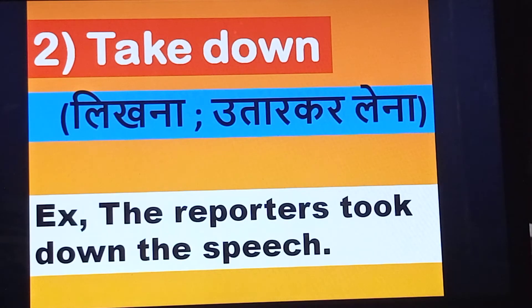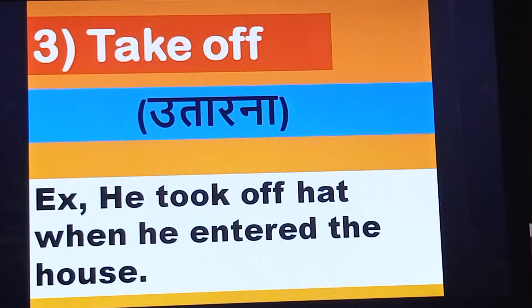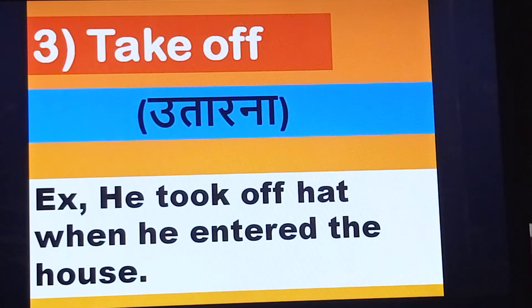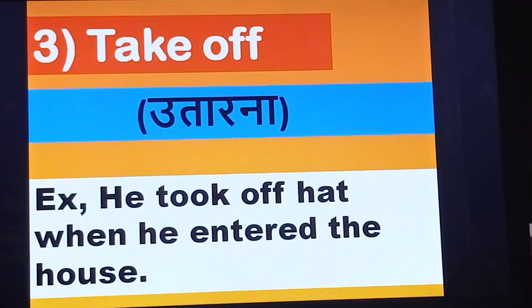Next one is take off. He took off his hat when he entered the house. This is the use of take off in a sentence.